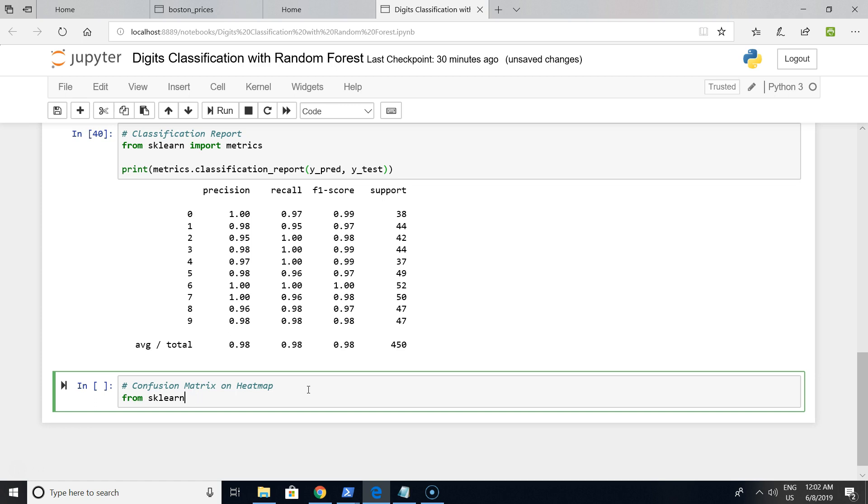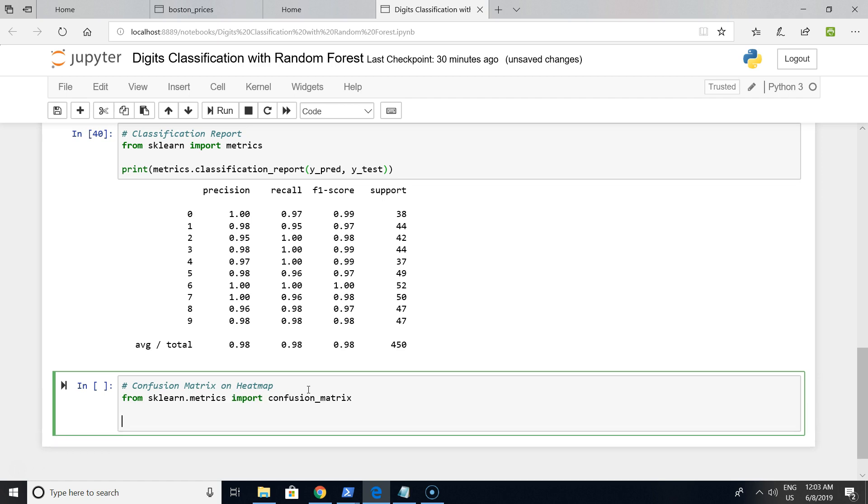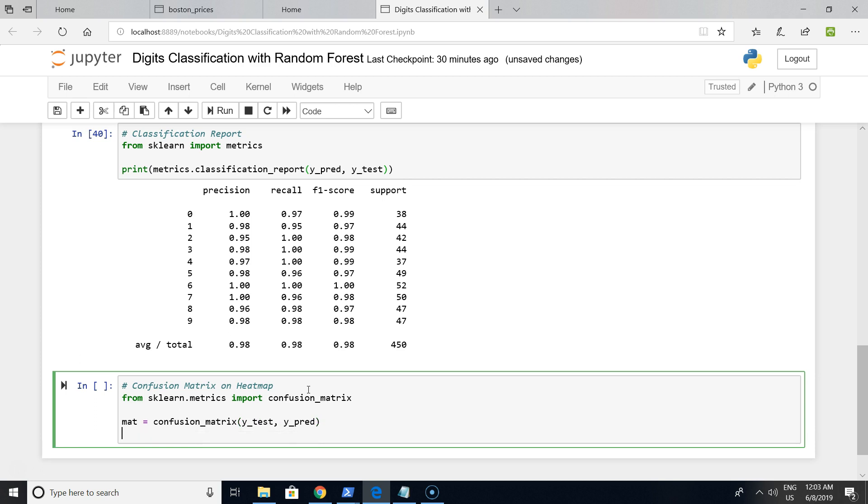We are using a seaborn visualization model. Let's create a confusion matrix from sklearn using Y_test and Y_pred because it's our targets and predictions.